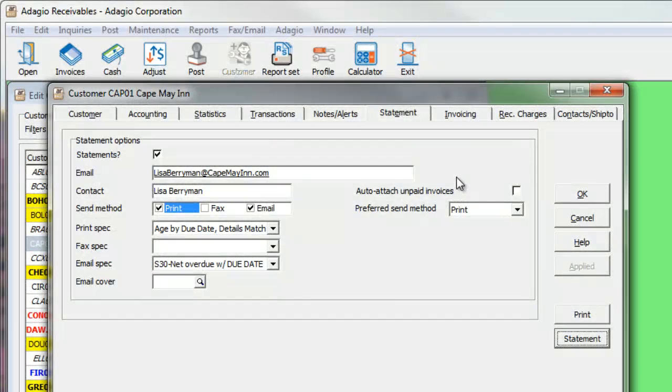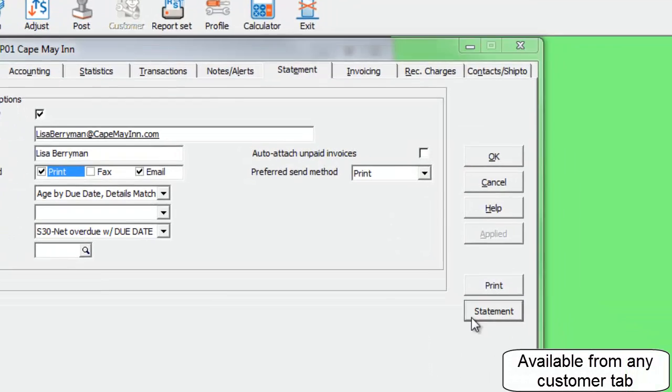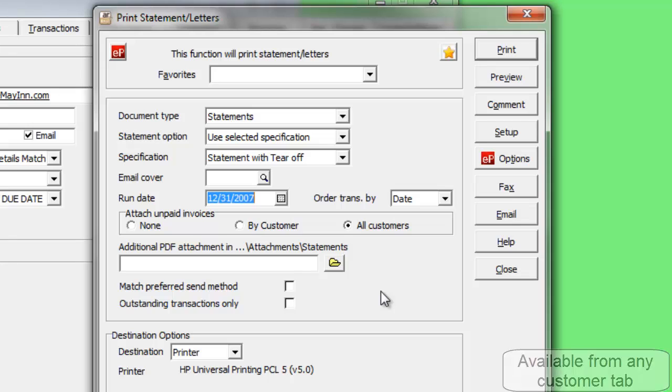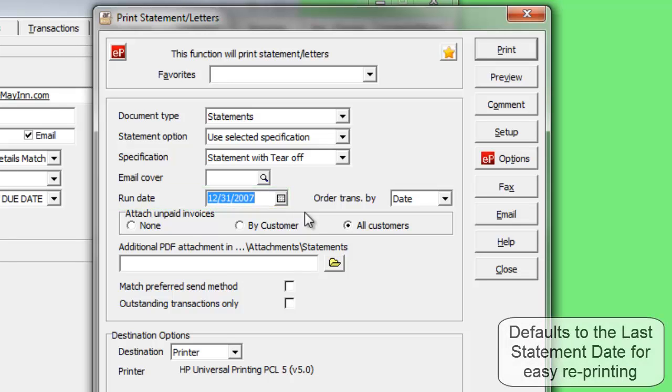Printing statements is also available when editing or viewing a specific customer from the statement button. All options not related to selecting customers are available here, including the run date for printing as of a desired date.